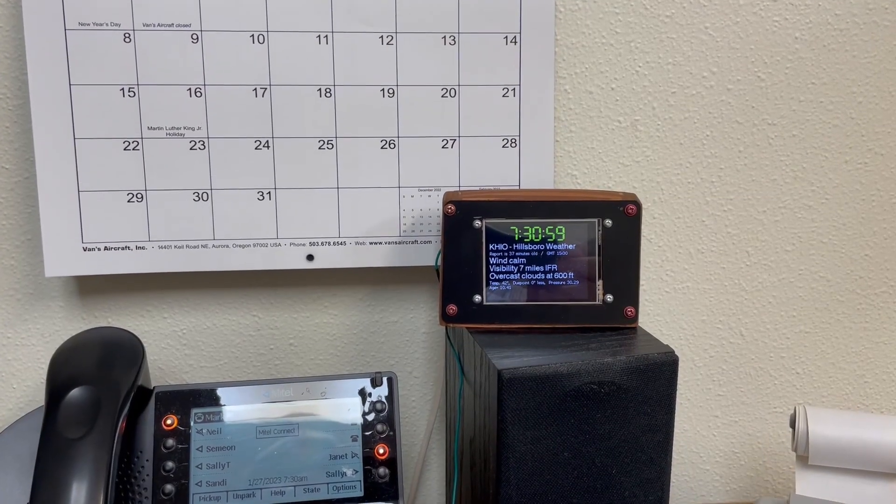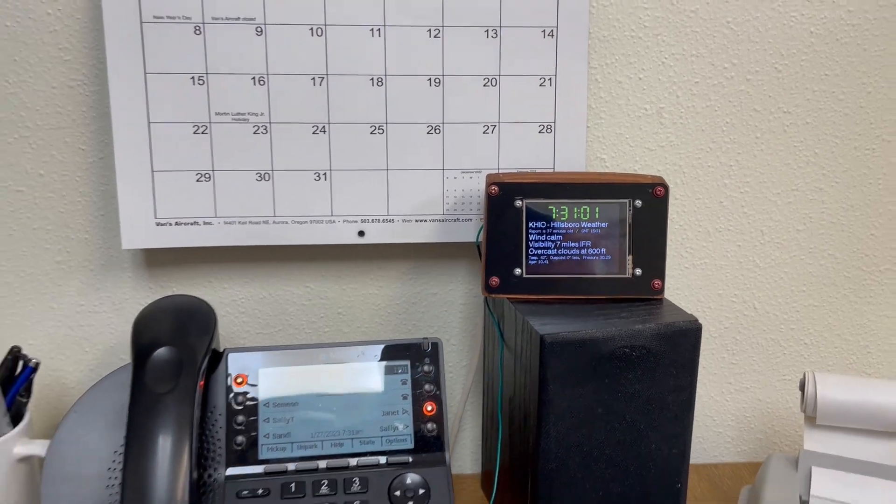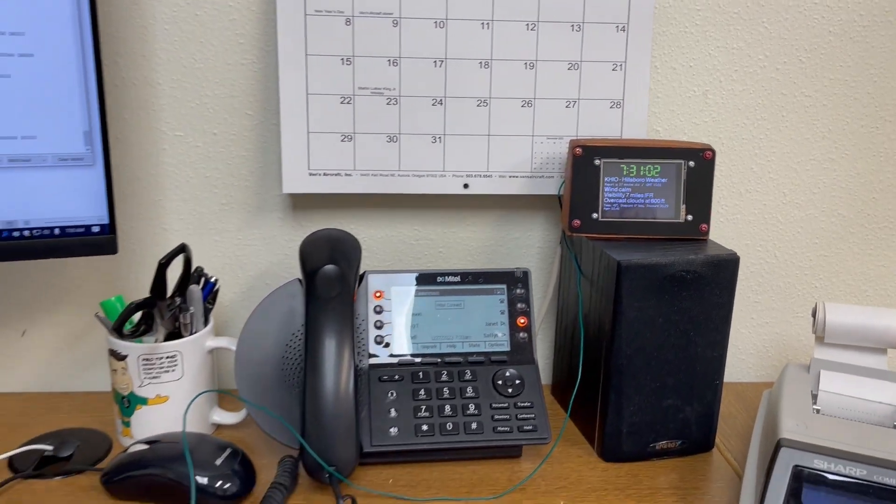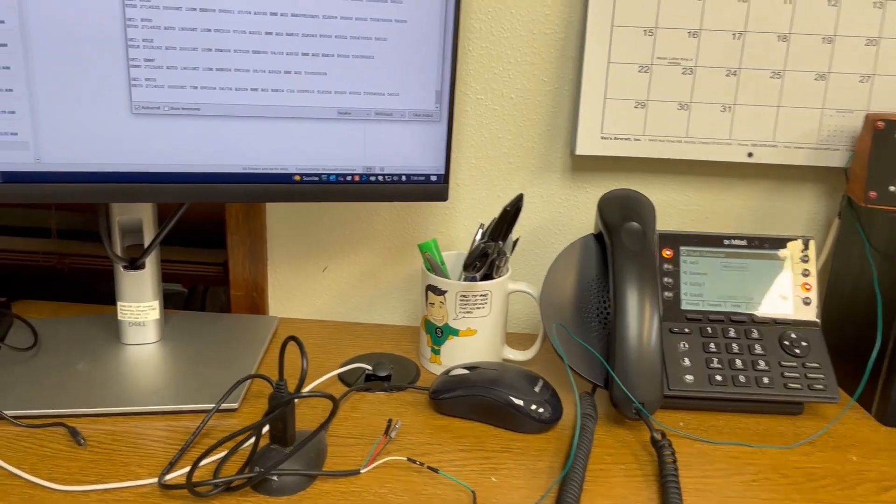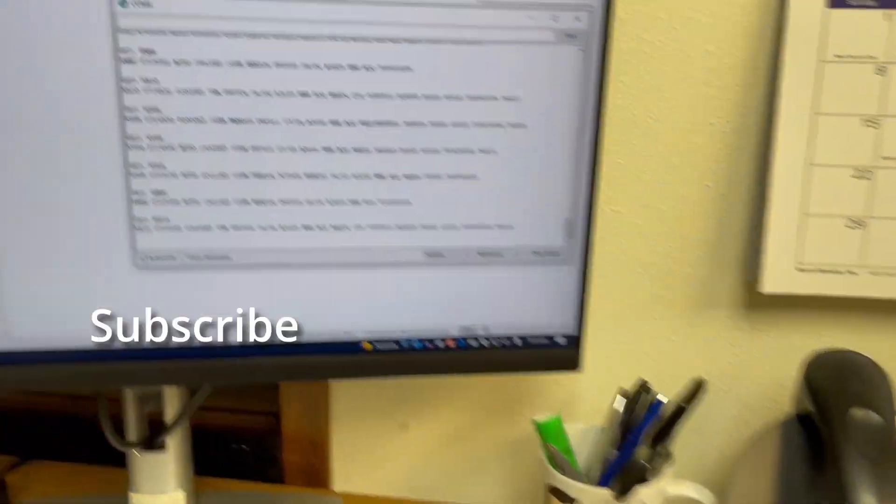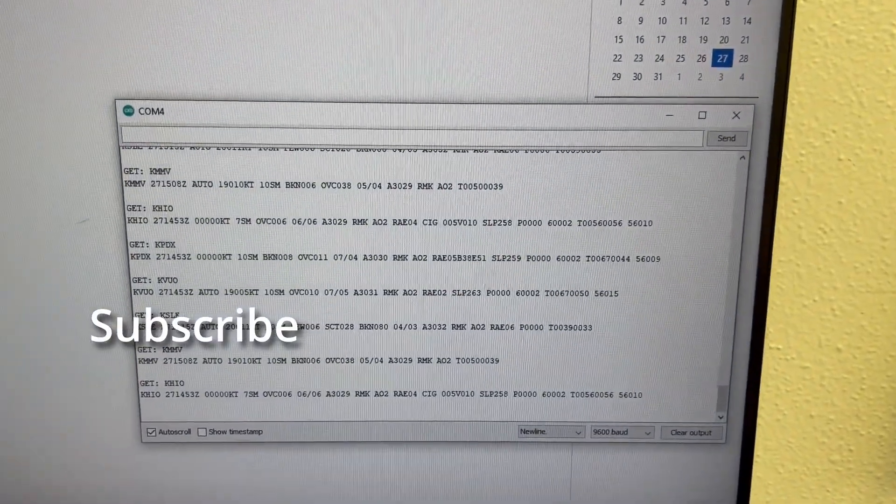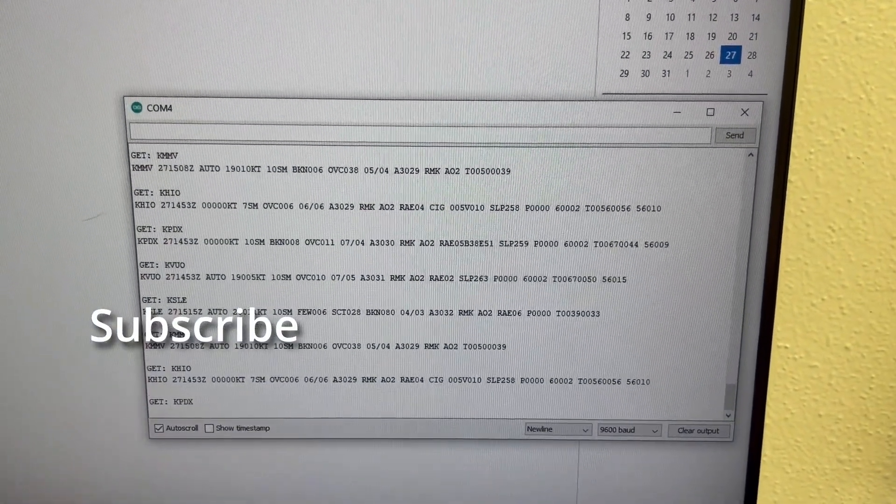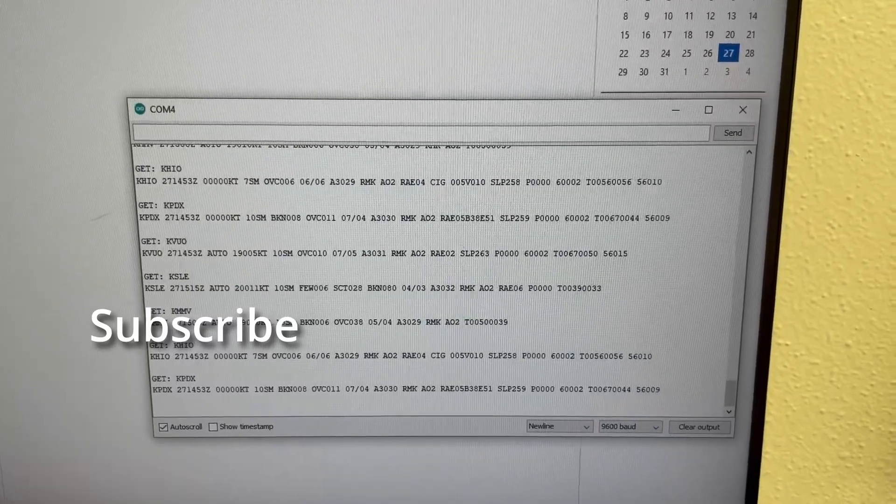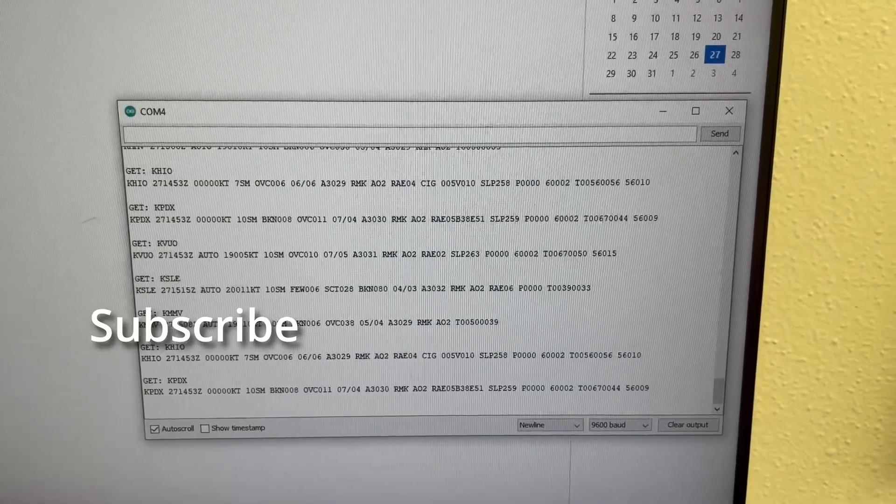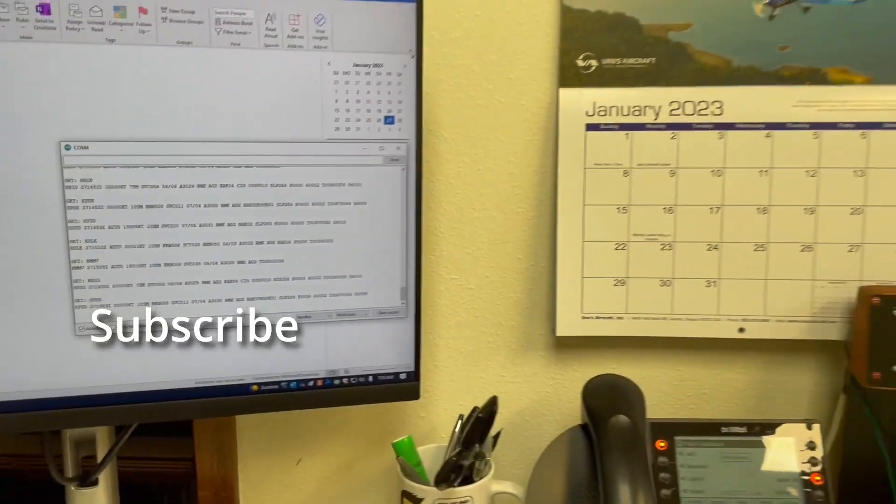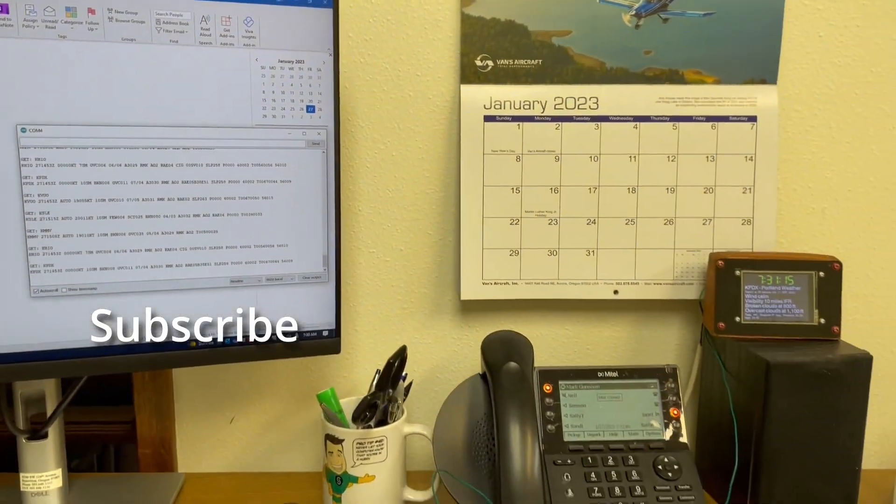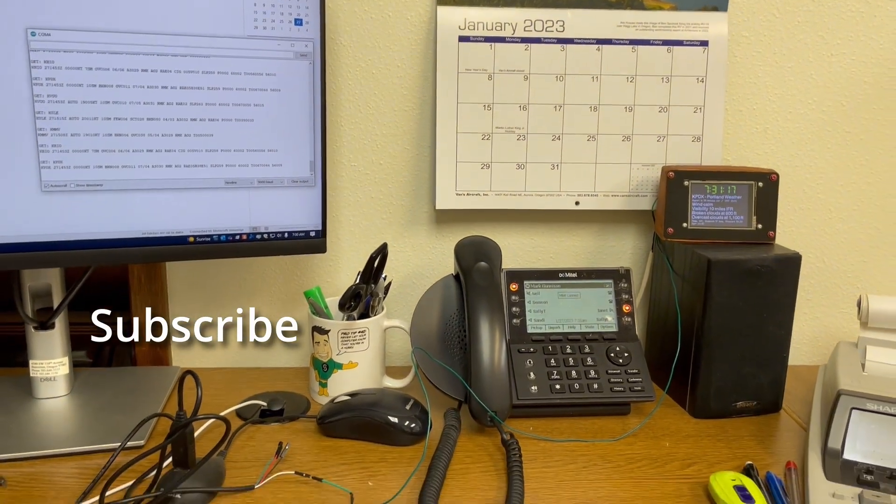So there you have it. That is my standalone serial monitor and it was really easy to program. I was really surprised. Just a couple lines of code. So I hope you enjoyed the video and as always, thanks for watching.